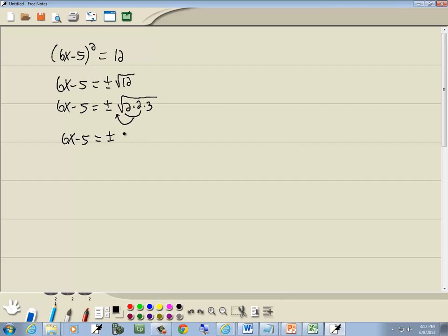So I've got 6x minus 5 equals plus or minus 2 square root of 3. Now our goal is to get the x by itself, so I'm going to take the negative 5 over and it becomes a positive 5.